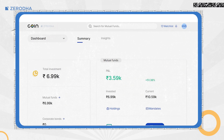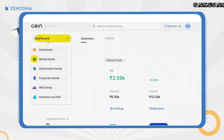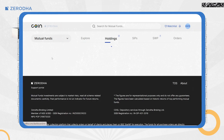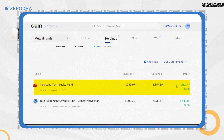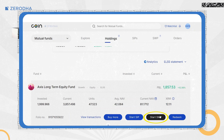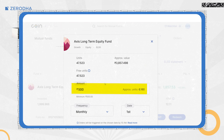On Coin Web, click on the Dashboard and then on Mutual Funds. Click on the mutual fund for which you want to start the SWP. Click on Start SWP and enter the amount you want to withdraw.